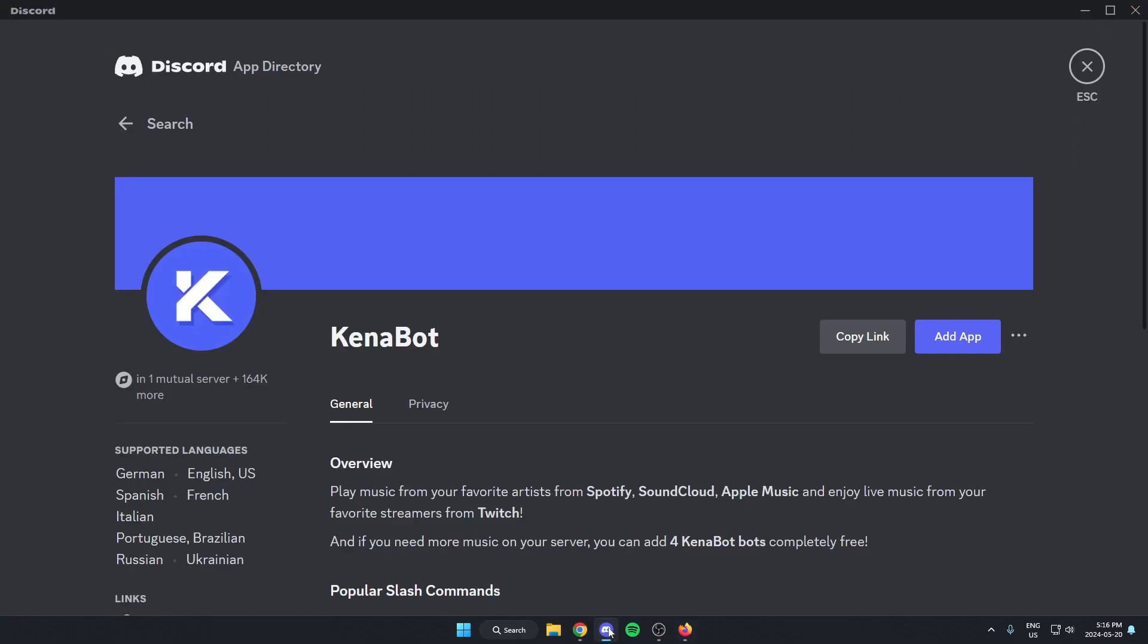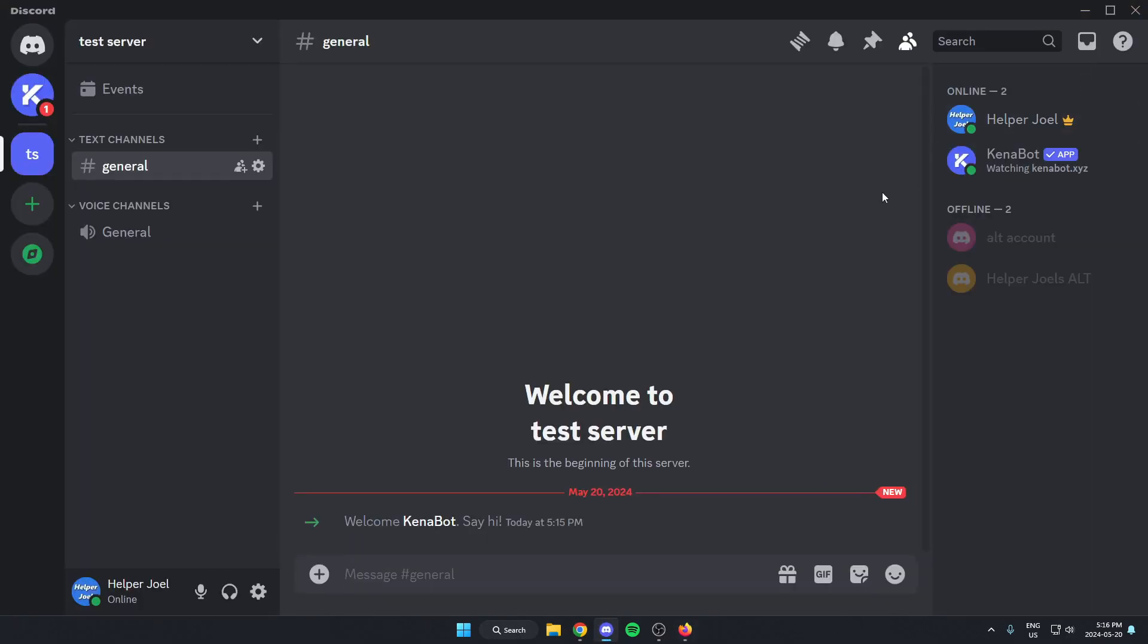After that, I'm just going to try to open this in our browser, but we can just go back to our Discord. Go back into our server. And as you can see here, KennaBot has now been added to our Discord server.